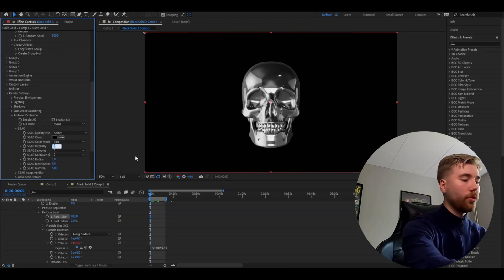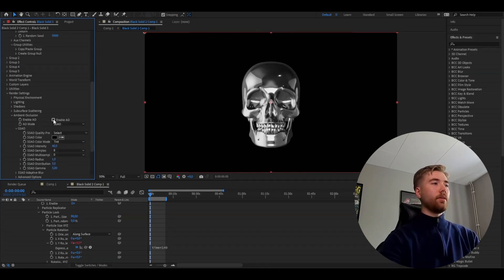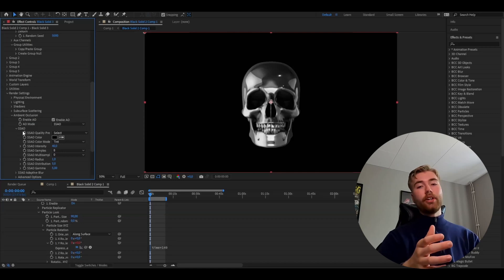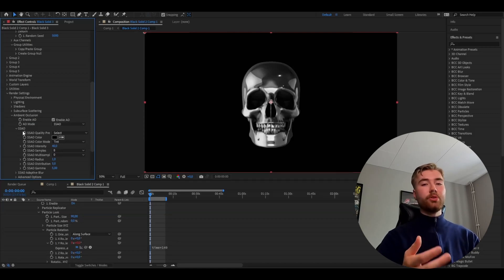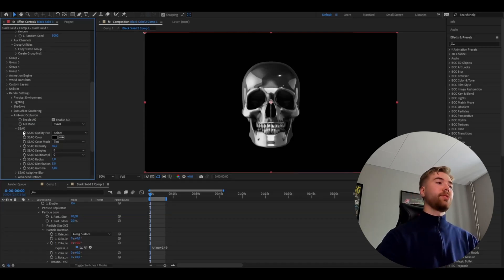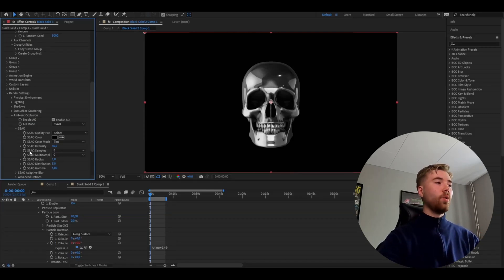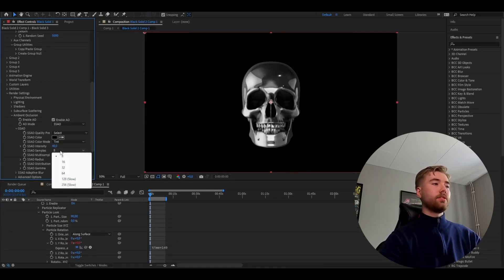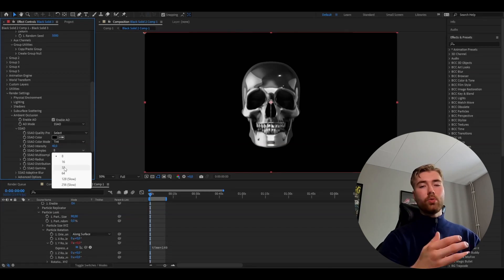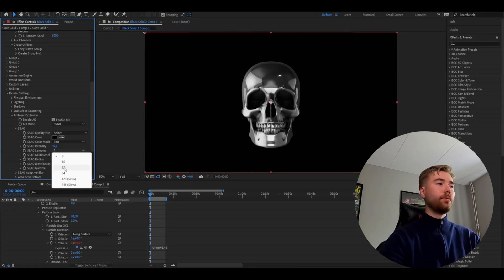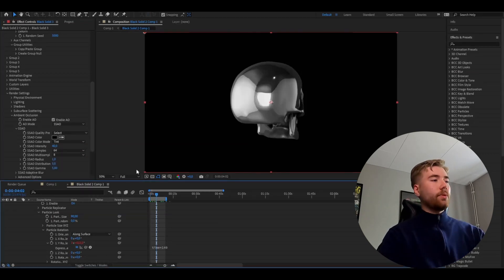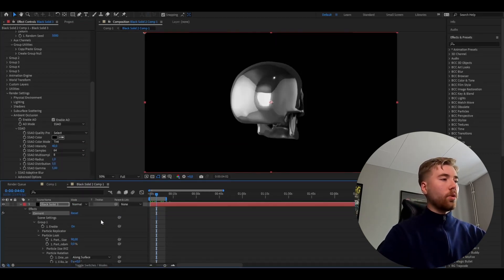Then go down to Render Settings, Ambient Occlusion, and increase the SSO intensity to 40 — make sure to enable AO. Depending on how good your computer is, you can drag up the SSO samples, which basically makes your shadow quality better.